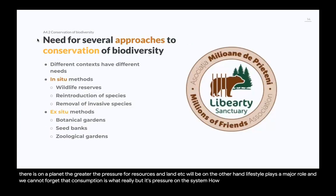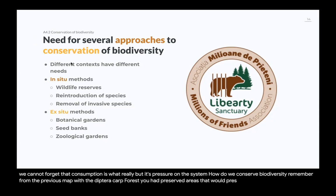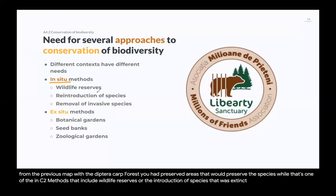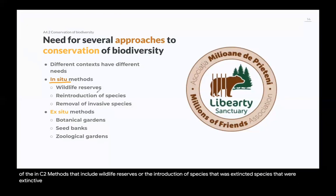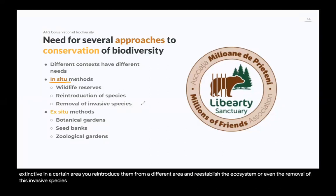How do we conserve biodiversity? Remember from the dipterocarp forest map — preserved areas kept the species. That's one of the in-situ conservation methods, which include wildlife reserves, the reintroduction of species that were extinct in a certain area (reintroduced from a different area to reestablish the ecosystem), and the removal of invasive species from an area to help preserve biodiversity in-situ — meaning in the place.